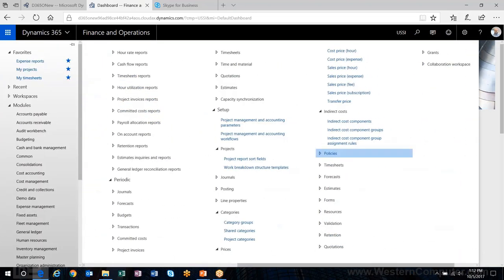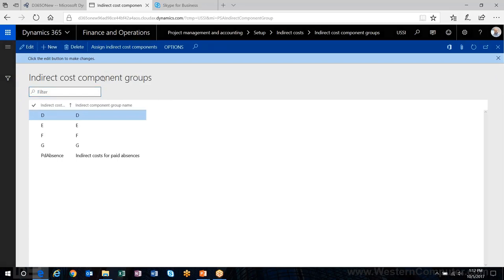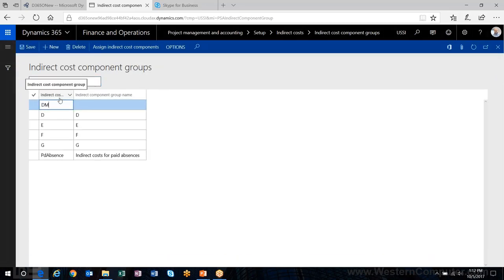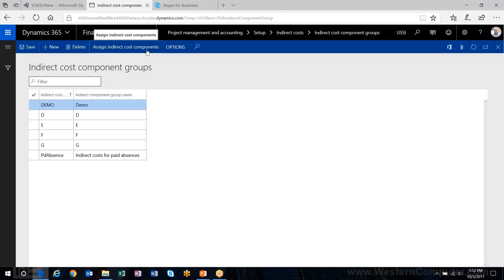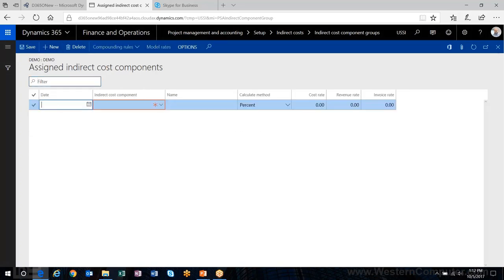The next step is creating our cost component group. I'll name it 'Demo' and assign our indirect cost components here. One thing to note: these are all date-effective rates, which is great. For instance, if you're setting up fringe and overhead allocations from the finance department, and the percentages change next year, you just add a new record into this form with the new date and the new rates get picked up.